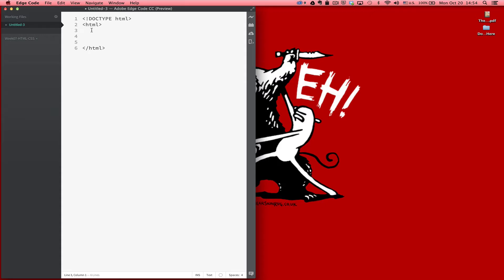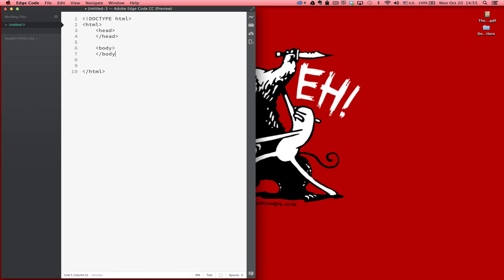The next element we're going to talk about is the head element. And the head element also closes the same way that the HTML element does. So I hope you're starting to see a pattern here. There's also a body element. And the body element is where everything that you see on a web page appears. And there's a difference between what goes in the head and what goes in the body of a document.